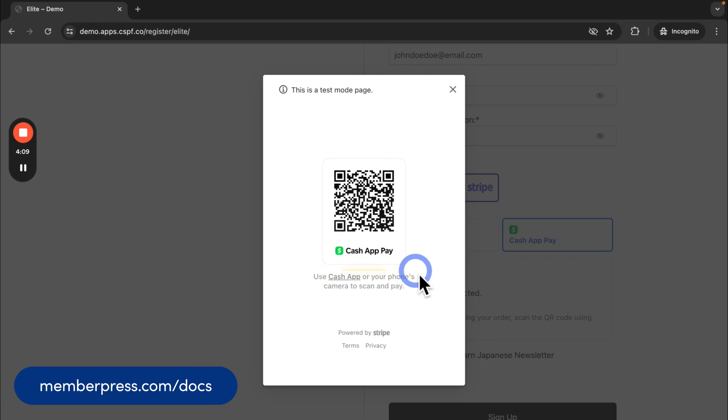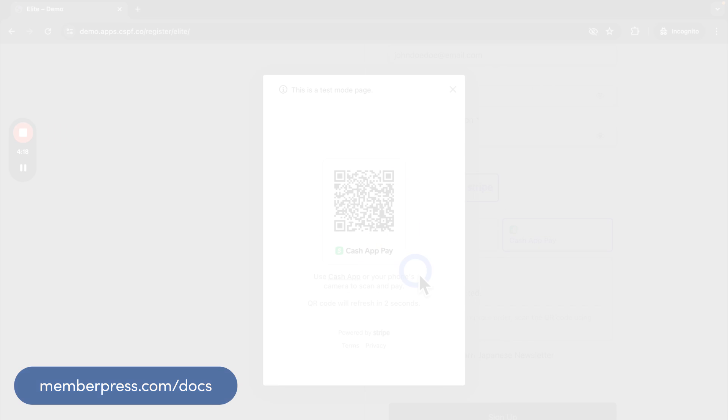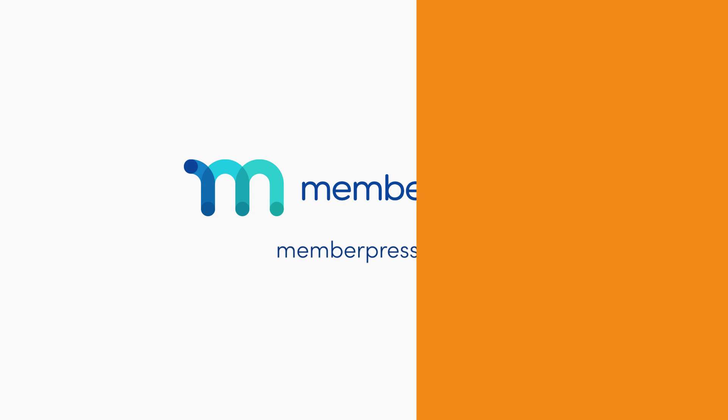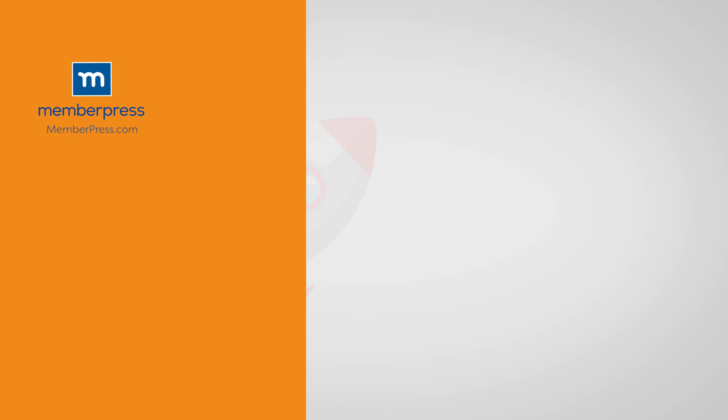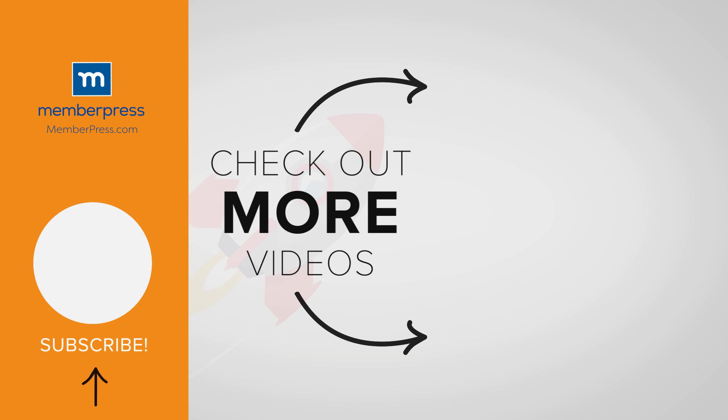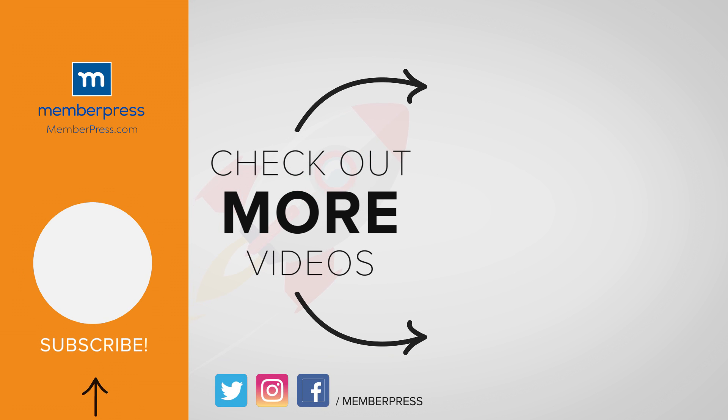And that's it, you've now seen how to use Cash App Pay on your MemberPress website. If you liked the video, be sure to like, subscribe, and check out our other videos that makes getting MemberPress up and running a breeze.